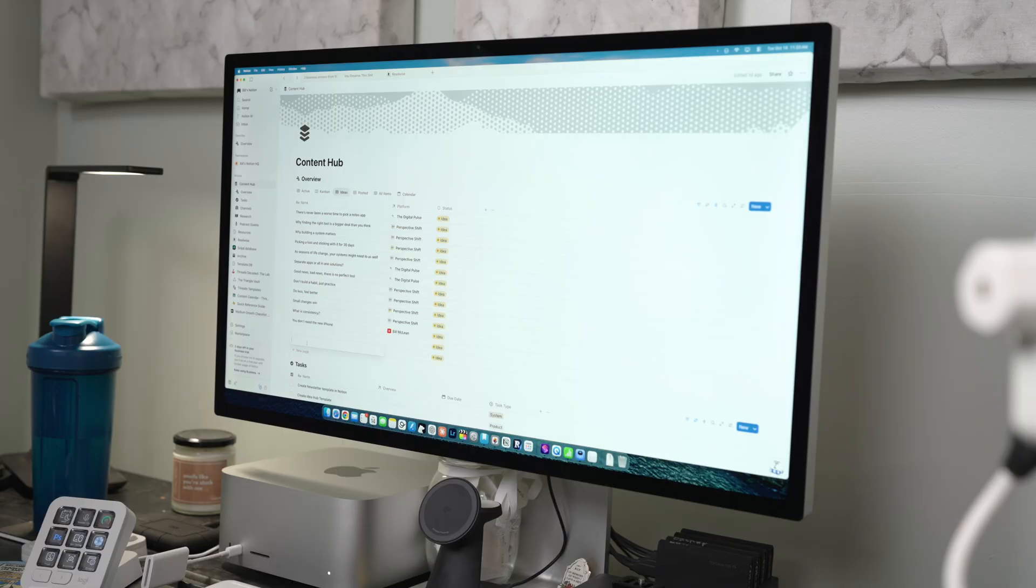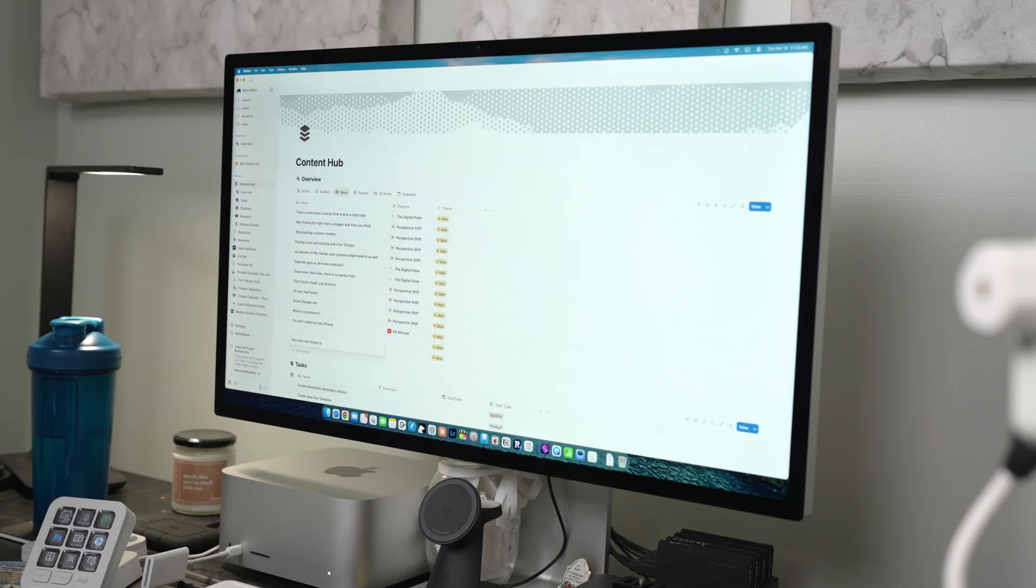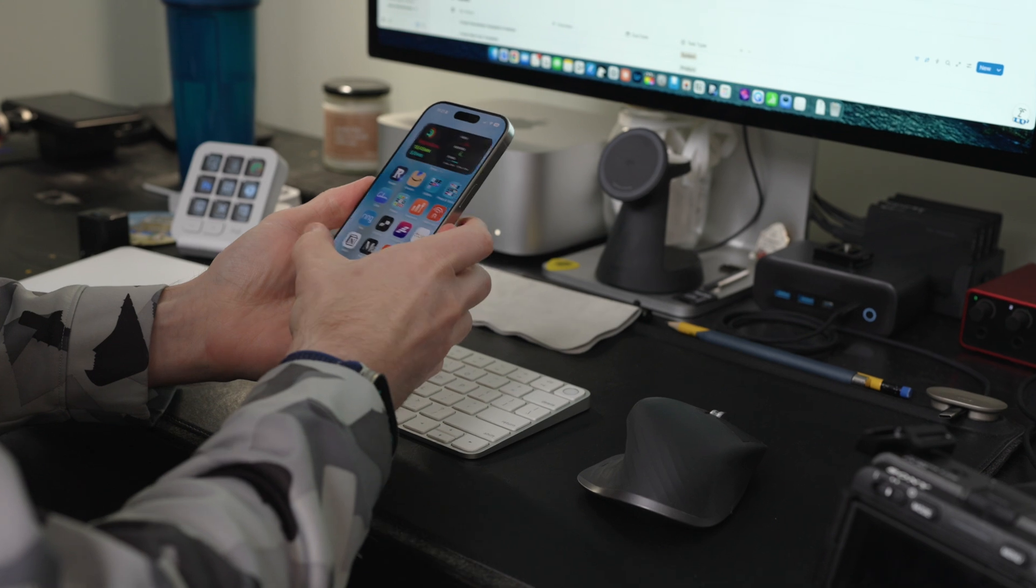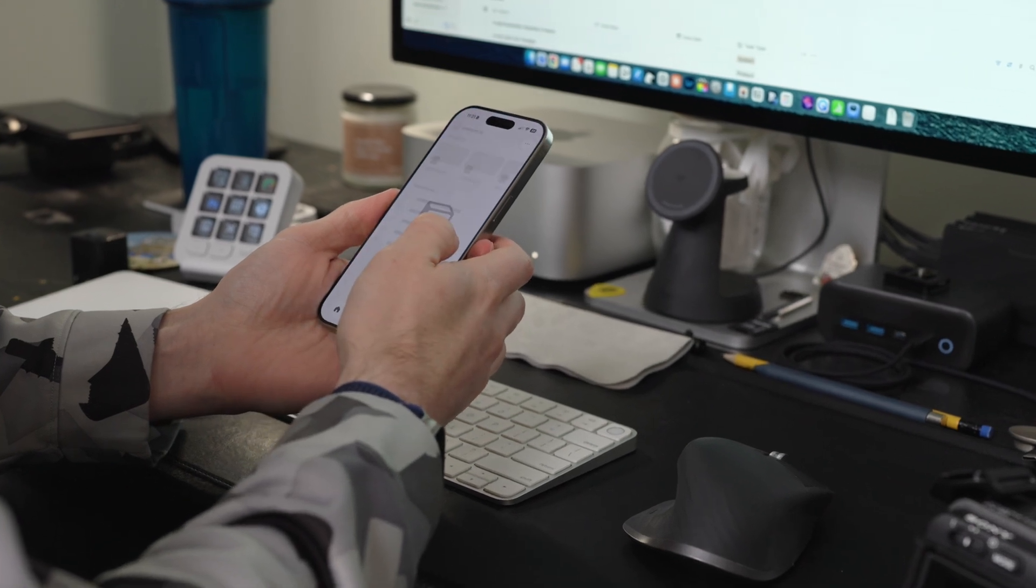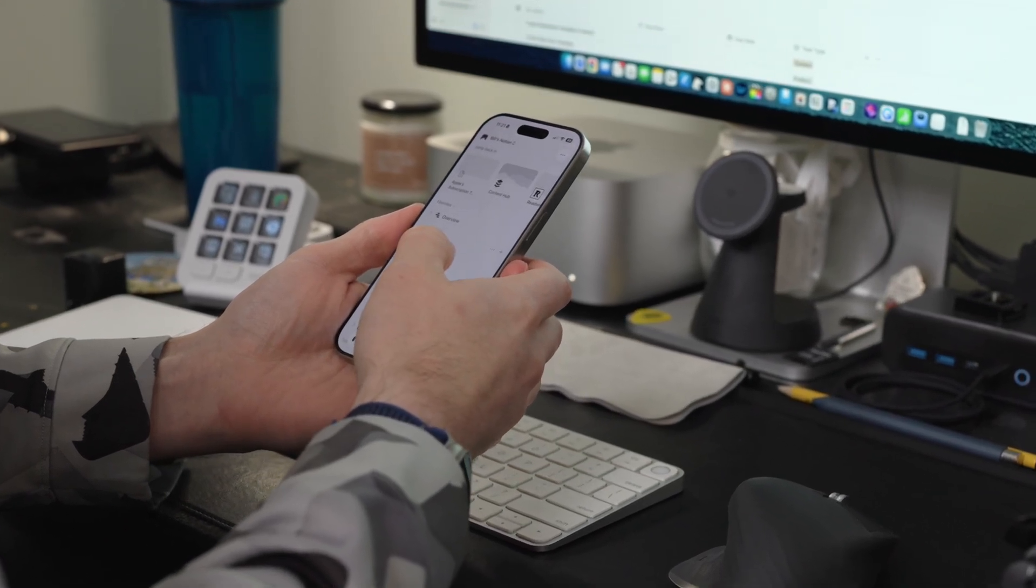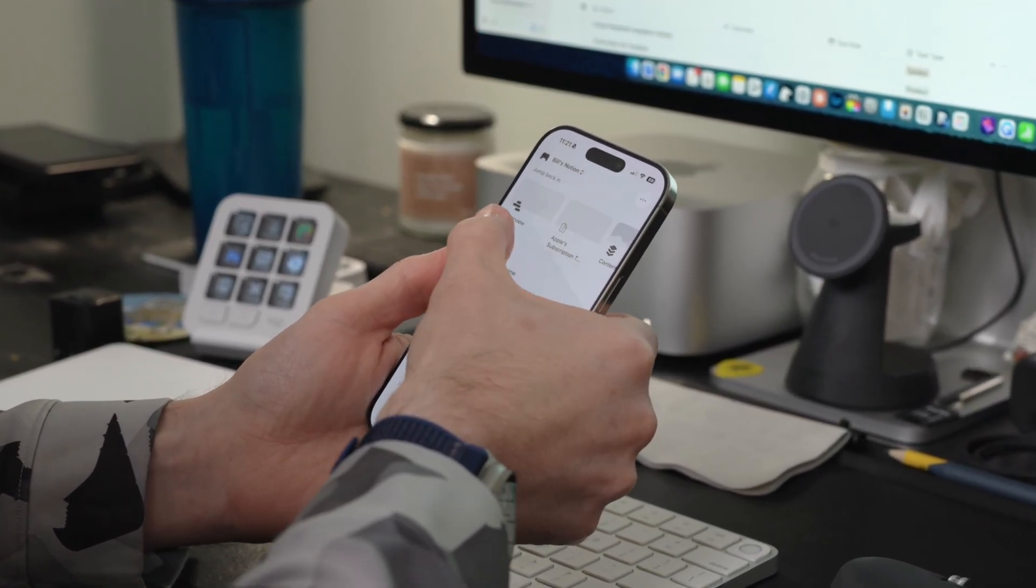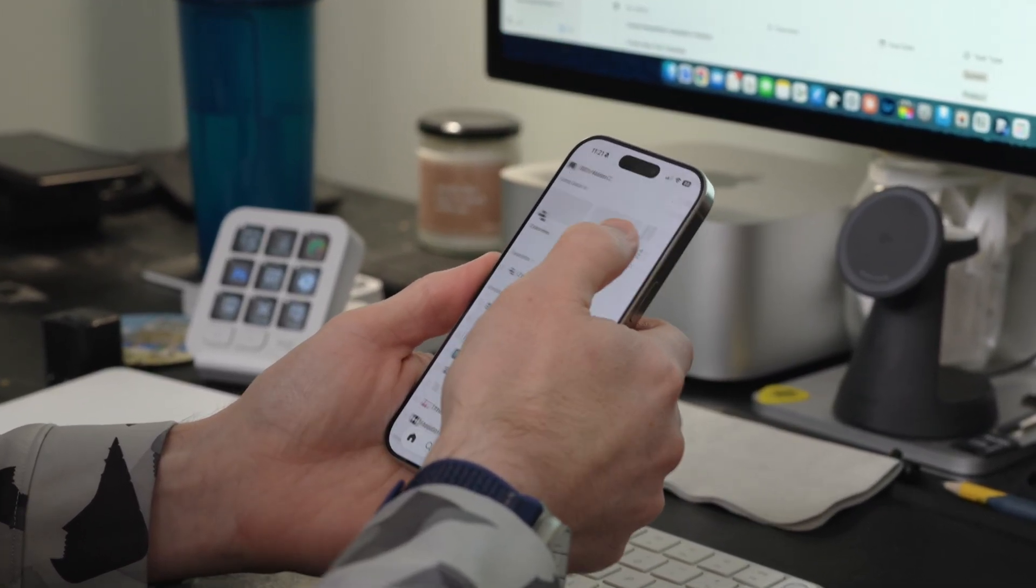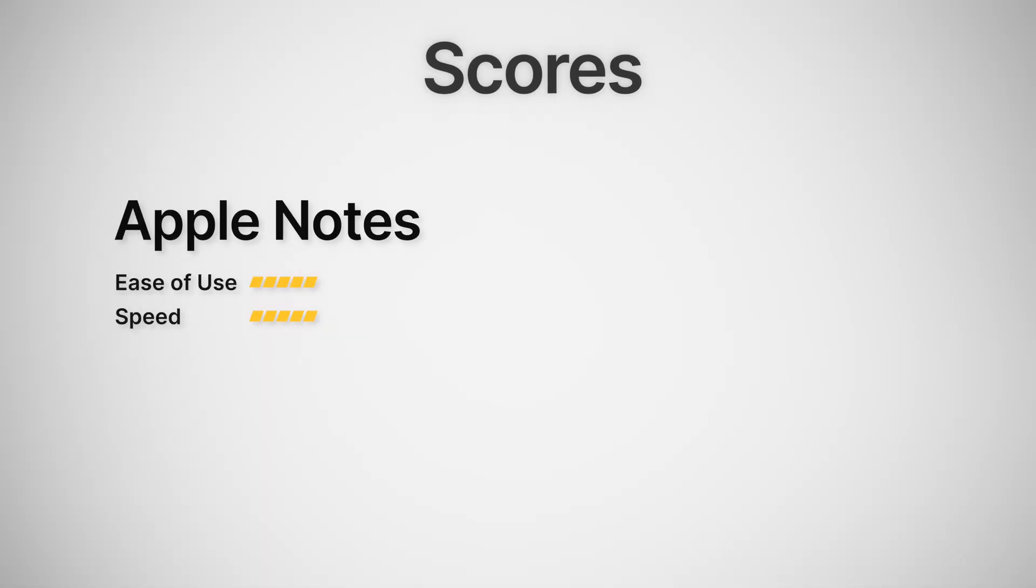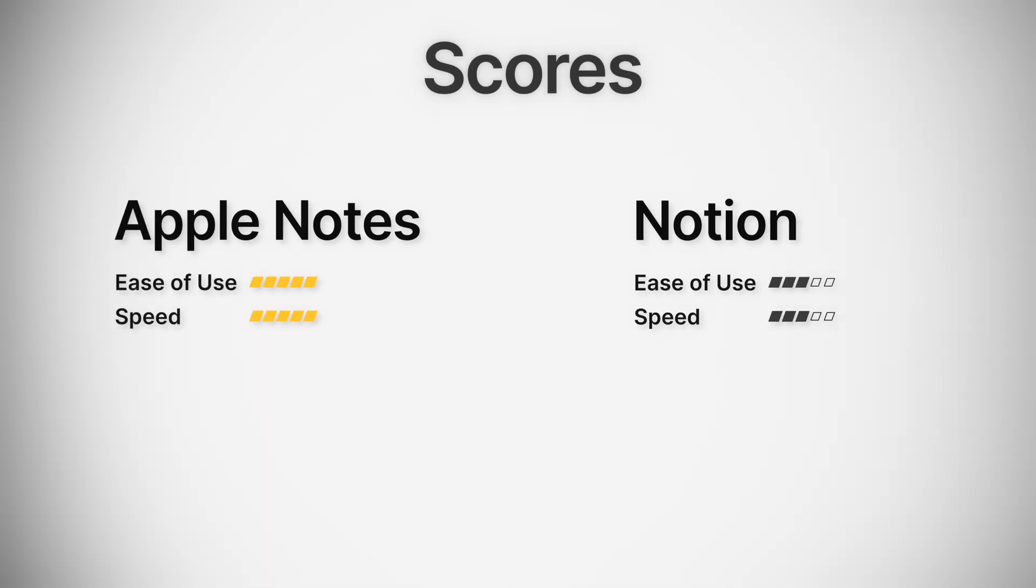Notion can get just as fast once you spend a little bit of time building some systems and shortcuts, but again, that takes more time and more setup. Out of the box, it's just slower, and there's more friction from idea to entry. This one is pretty clear to me. Apple Notes gets a 5 out of 5. Notion gets a 3 out of 5.